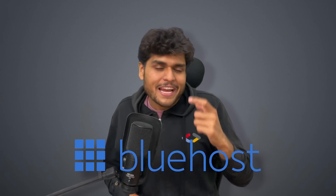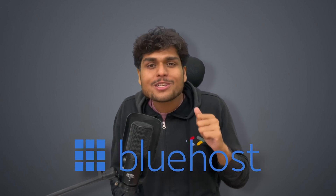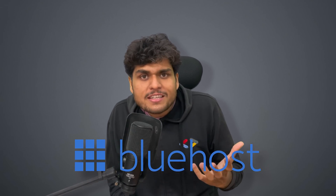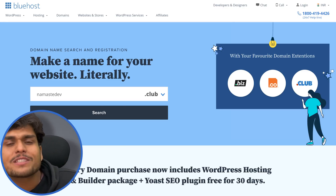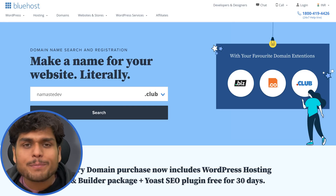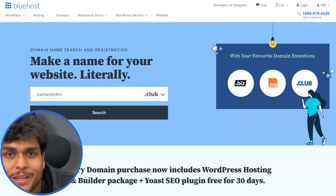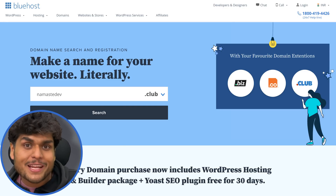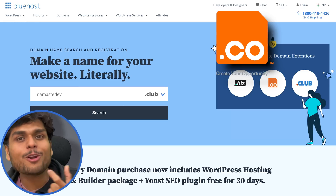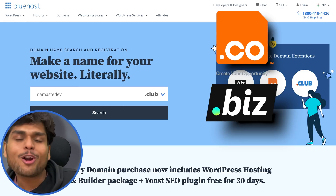By the way, the domain name is cool, right? Namastedev.club — I just bought this domain name from Bluehost. And Bluehost is also sponsoring this video. Bluehost is a leading web hosting solutions company and you can also buy domain names from them. The most popular domain names right now are .co, .biz and .club.